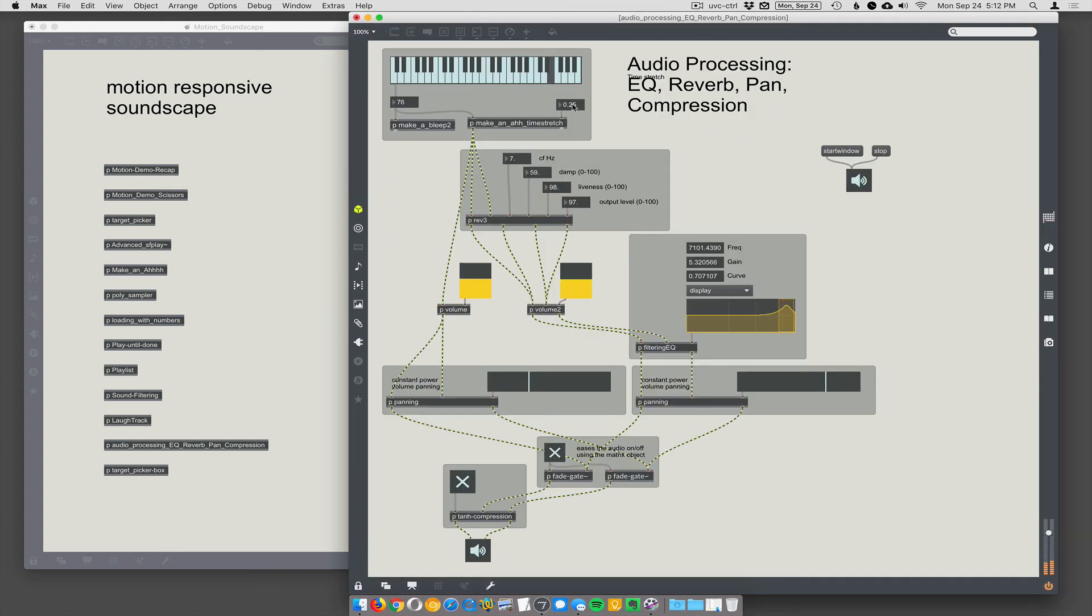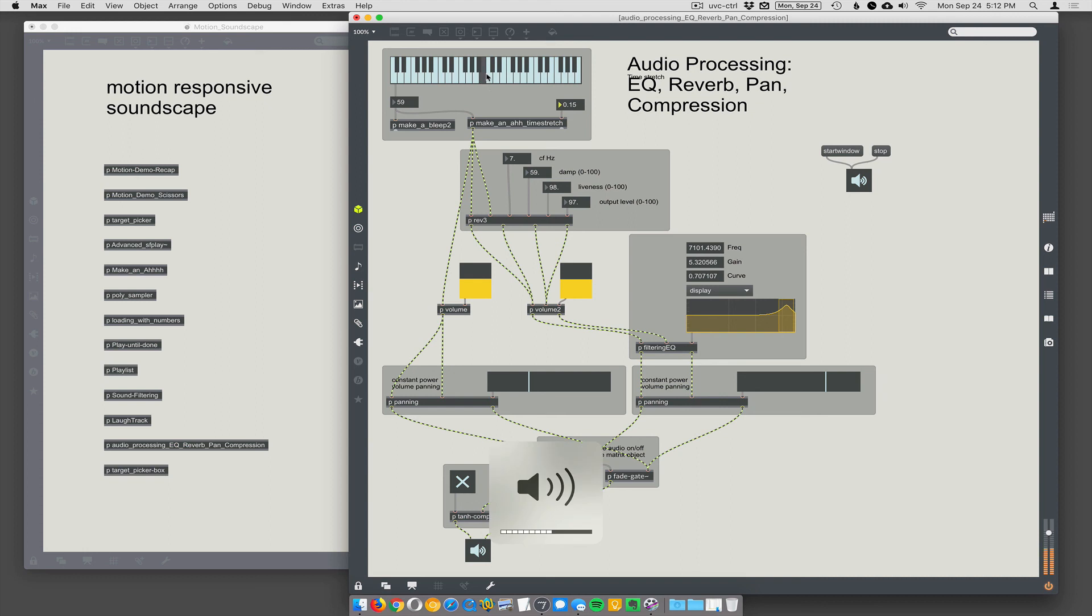And we could slow it down even more to 0.1 something. Let's turn our liveness up a little bit and our output level.